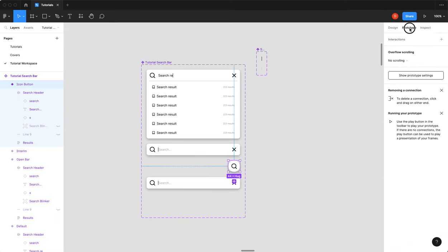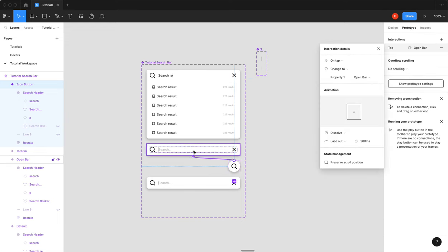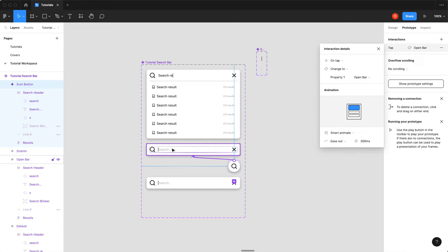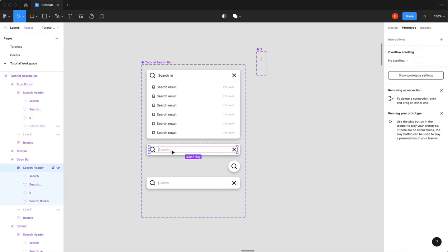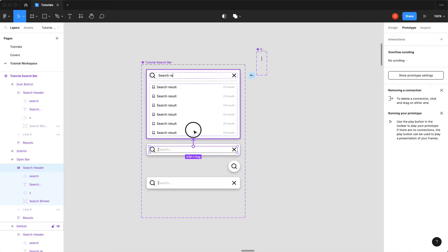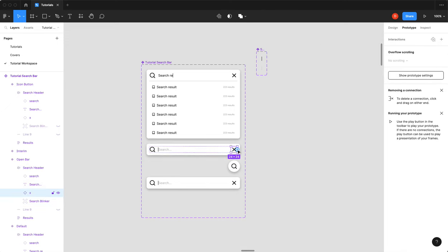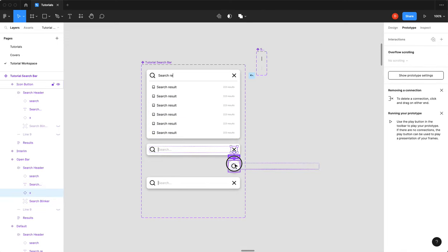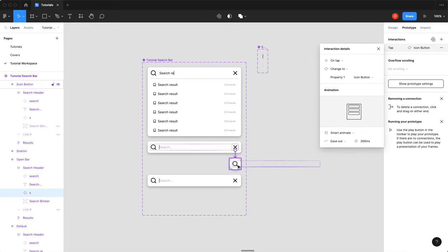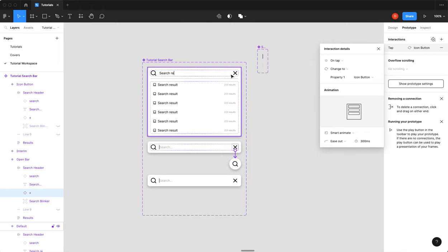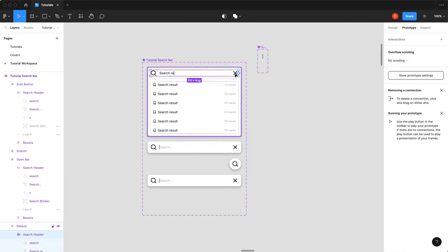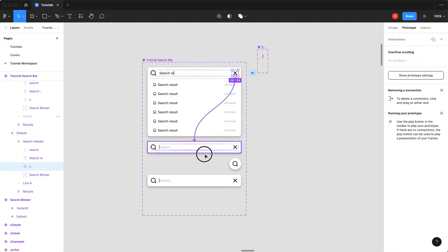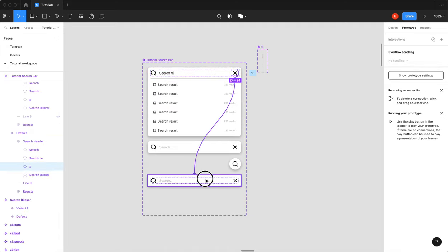So from here, when you click that, we're going to prototype that to there. And we're going to do smart animate at 300. Perfect. When you tap into our search header, we're going to go up to our full result. Smart animate. That's good. When you hit this close button, we are going to smart animate back down to here. And now when you hit this close button, we are actually going to go to our interim state.